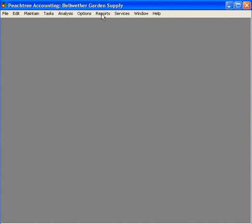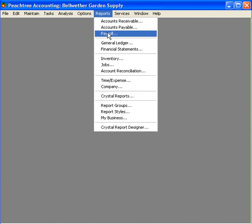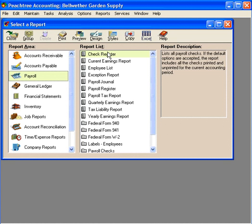So let's come here to Reports and come in to Payroll. One of the most common reports we need here is our State Unemployment Insurance Report.